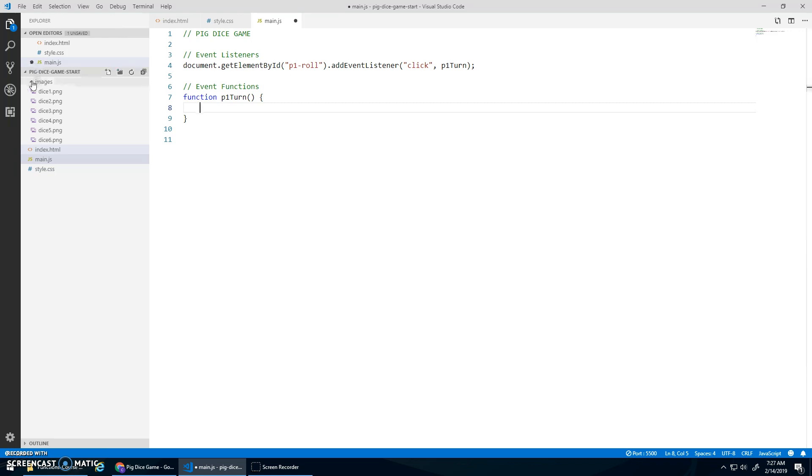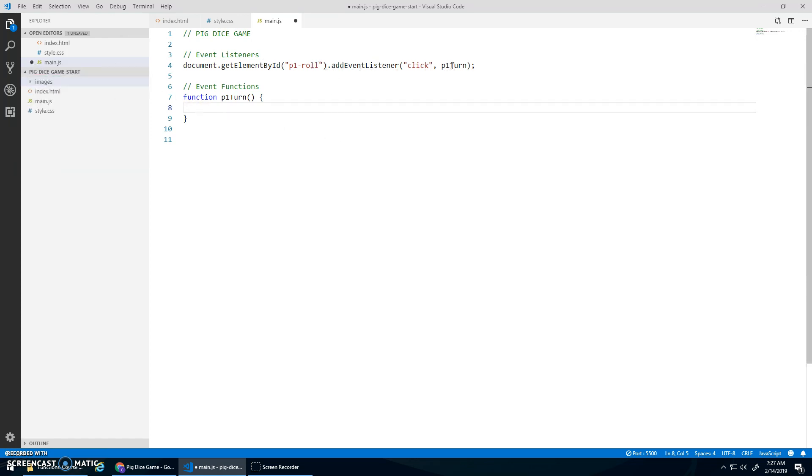And let's start by... Actually, you know what? I'm going to need to start by... Hold on. I'm saying P1 turn. That doesn't make sense.